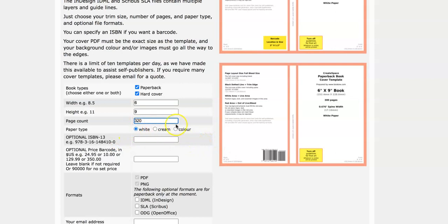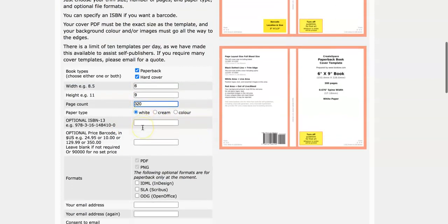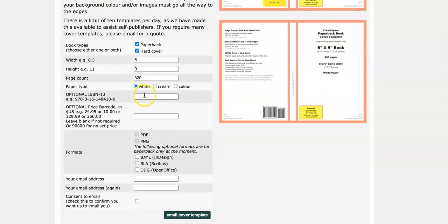Then you should choose a paper type. I don't even think this really matters but we'll just leave it white. Here you can put your ISBN here which stands for International Standard Book Number. It's pretty much to identify that this is your book. You can choose to if you want or you can use one in Amazon KDP.